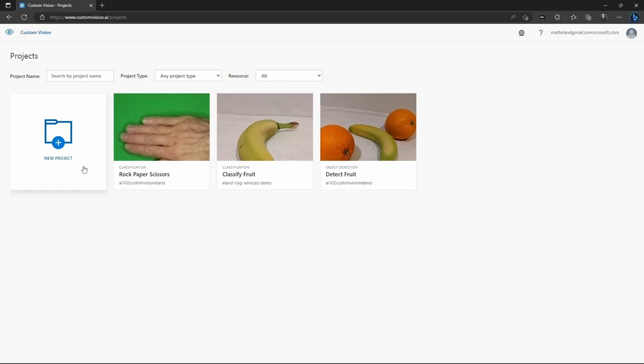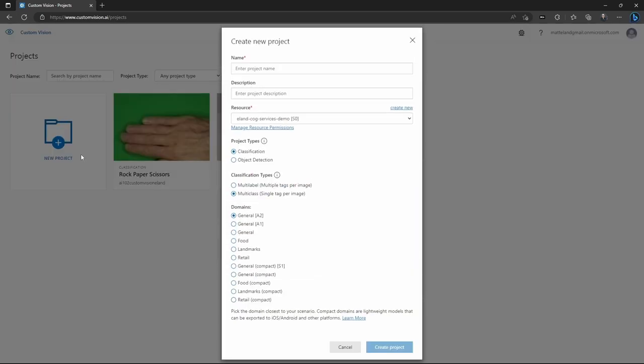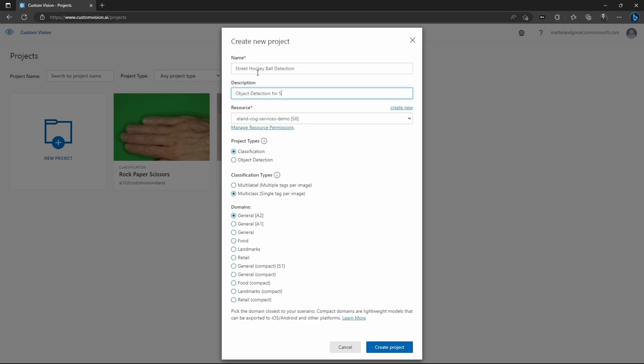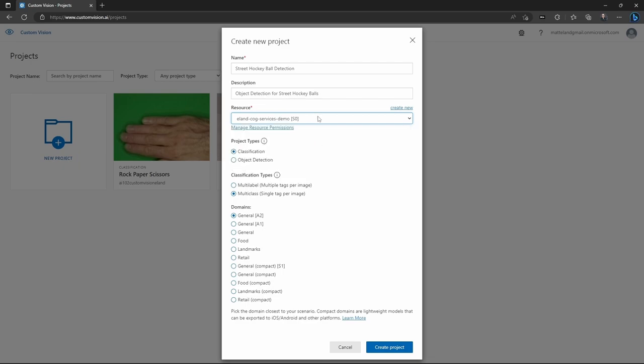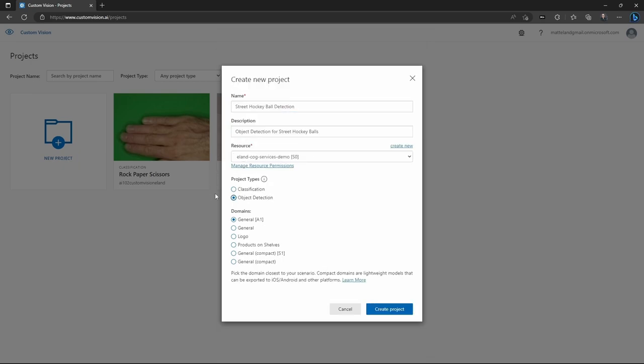So here I am in the Custom Vision portal and I'm going to create a new project just for object detection. This is going to be an object detection project that's going to let me detect street hockey balls in images in my basement. So I'm going to give it a name, a description, and then I'm going to choose a resource. And this is what Azure Cognitive Service or Custom Vision resource I have that it's going to run on. And I'm going to select object detection.